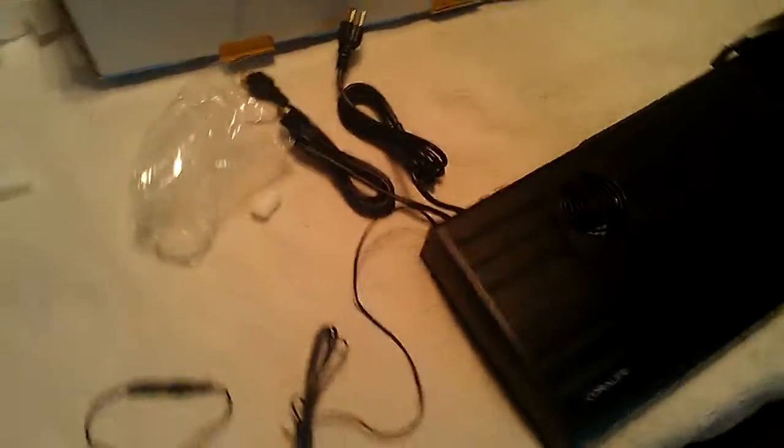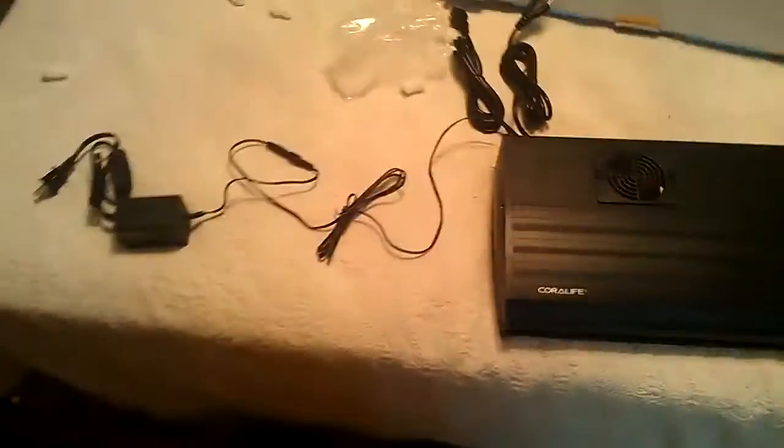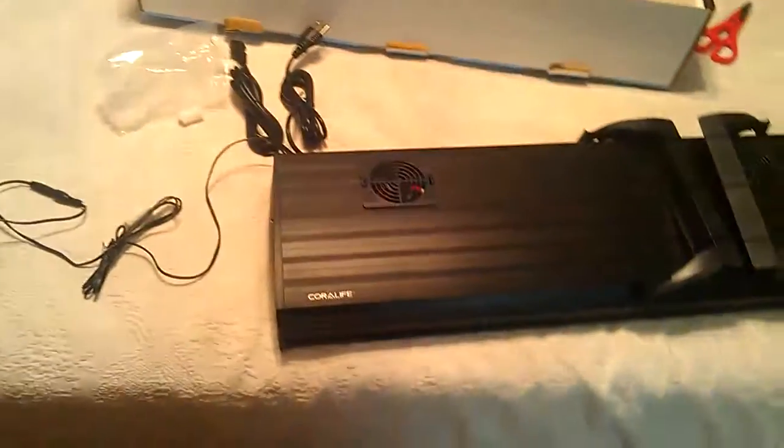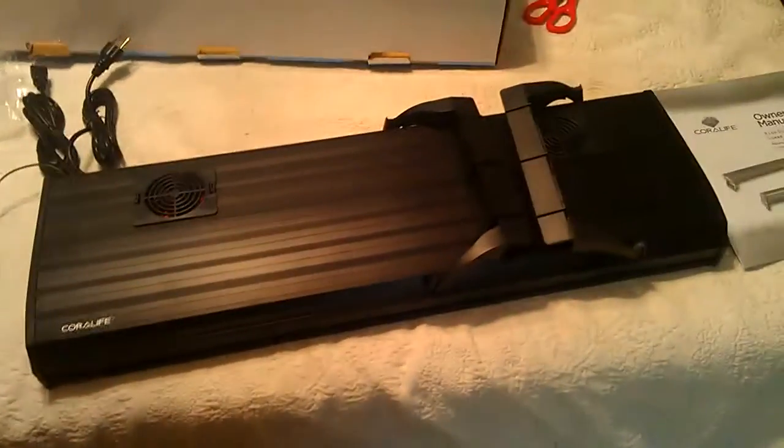So, I'll get this thing set up and I'll show you guys what it looks like. So, be sure to subscribe. Keep checking out all the other videos of my 29 gallon saltwater soon to be reef tank. Now that I have my reef lights.